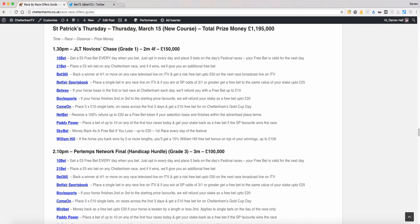Hi Darren Hall here from Bet72.com. Okay, just here with a roundup of day three of the Cheltenham Festival, affectionately known as St Patrick's Thursday.